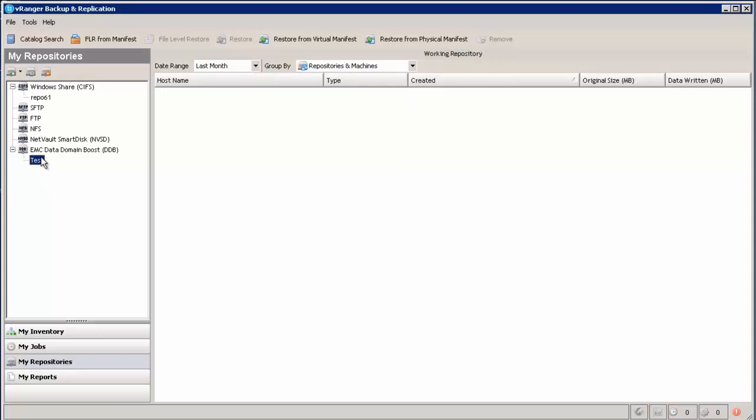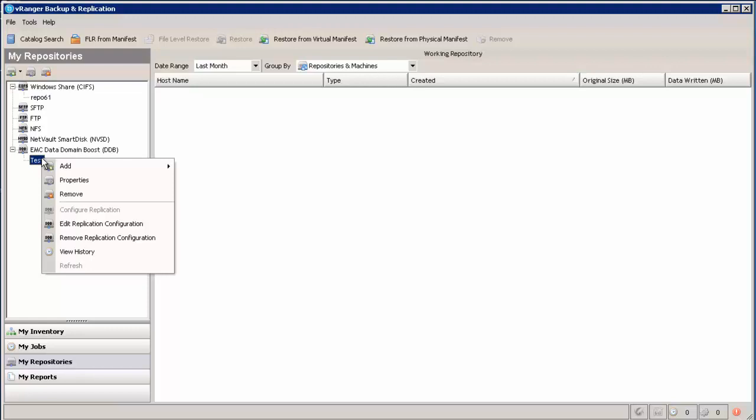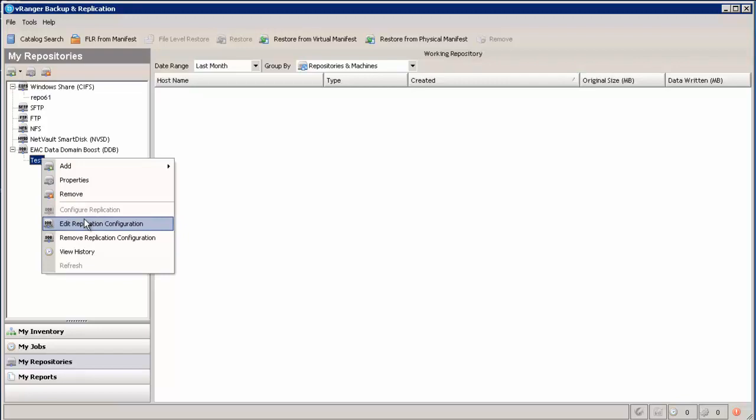Okay, so the replica has been created. The way in vRanger that you can see if you have a replica is that you have the choice to edit the replication configuration instead of to configure replication. So that's how you can tell.